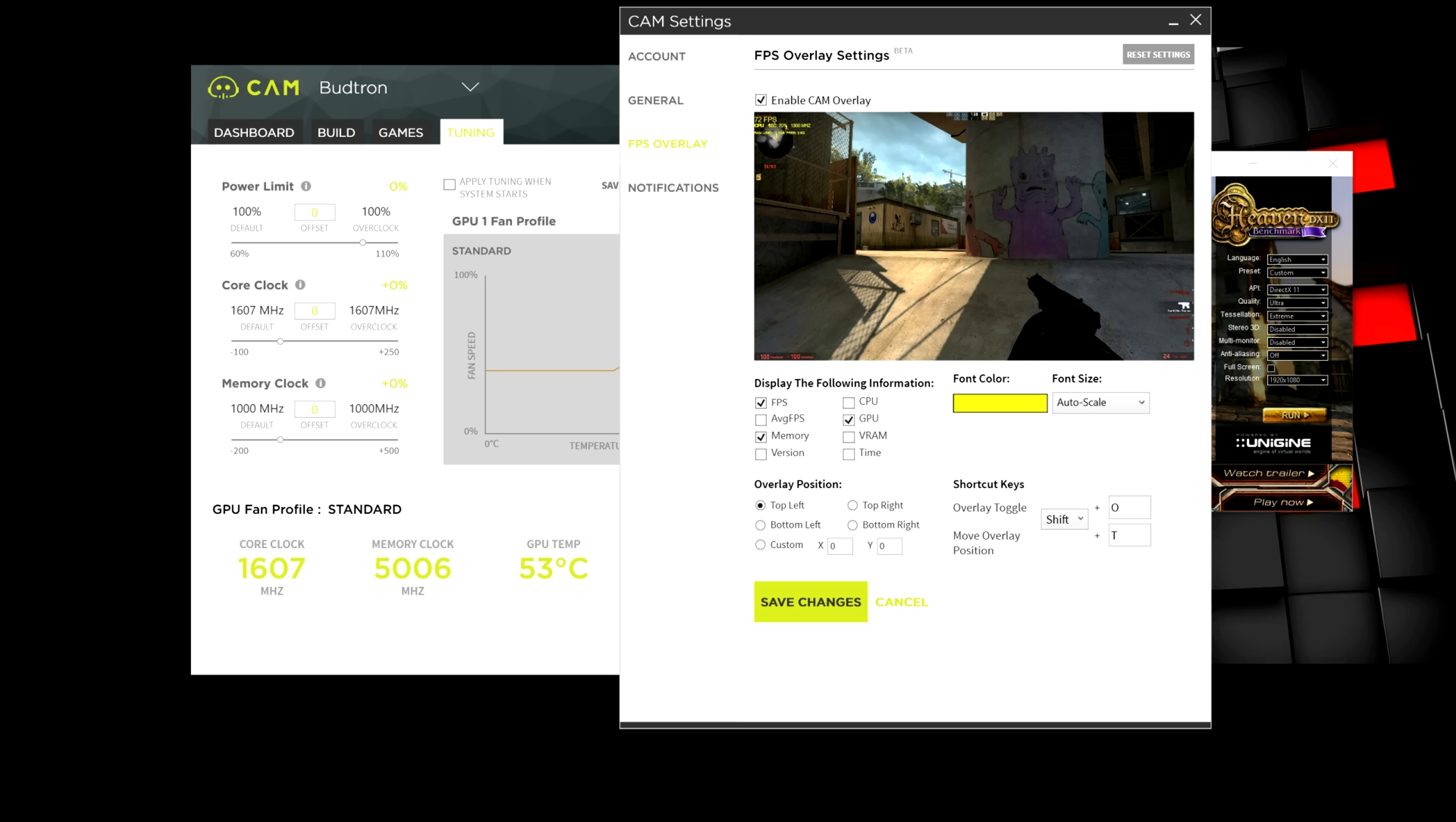You can also overlay the position. So, you can put it at the top right, bottom right, any corner you desire. And you can also even set up a toggle so you can disable it while you're in game. And then you just save changes.